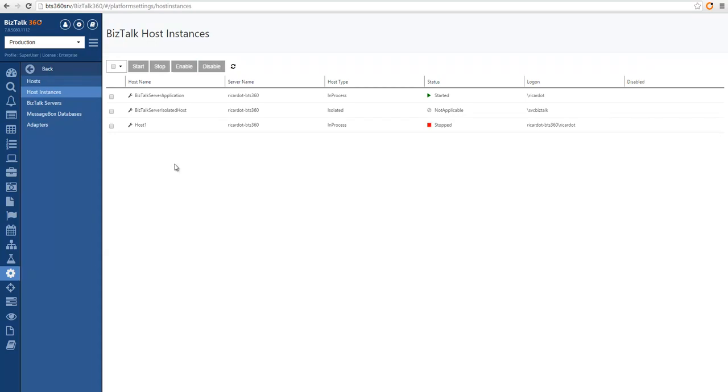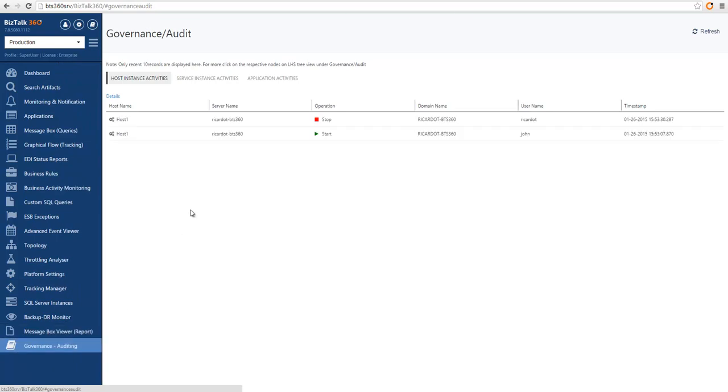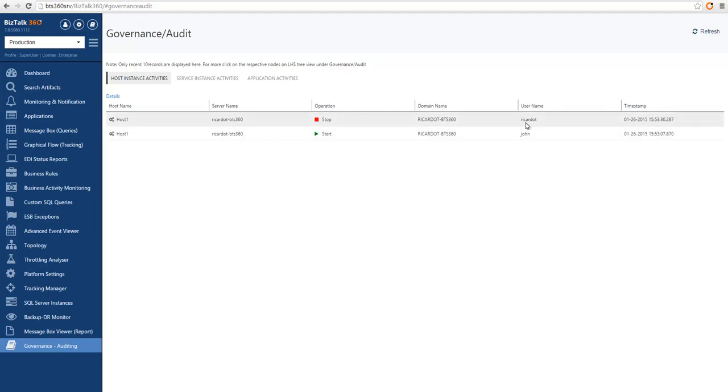So now we have a start and stop trail for the host instances as well, as you can see we have the two operations that have been executed. So the host has been started and then has been stopped by two different users. And this is all from governance and auditing.